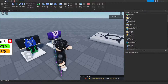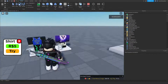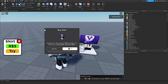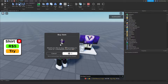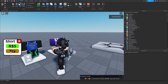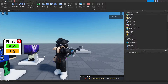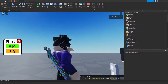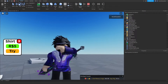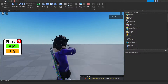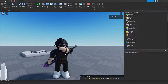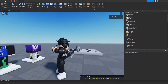Today you will be learning how you can make your own clothing mannequin on Roblox, where players can walk up to your mannequin and purchase the clothing or try it out. That is what we are going to be doing in this tutorial, so if you want to know how you can make this in Roblox Studio, make sure you watch this video all the way to the end to find out exactly how to make this.